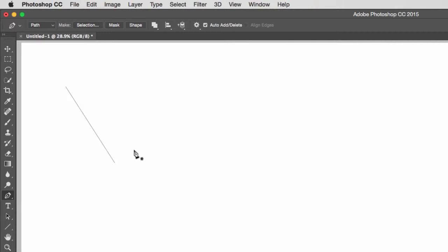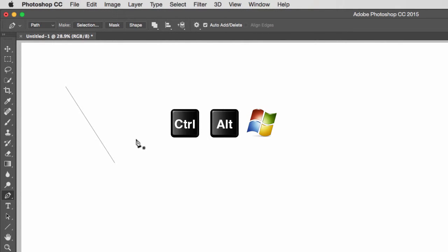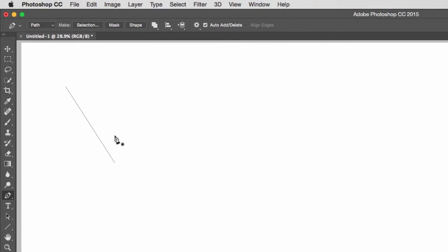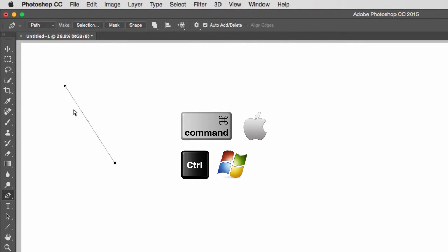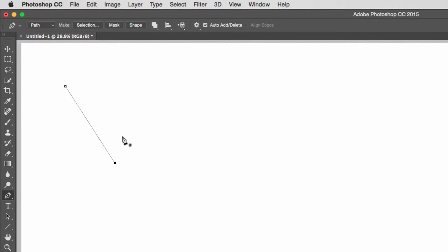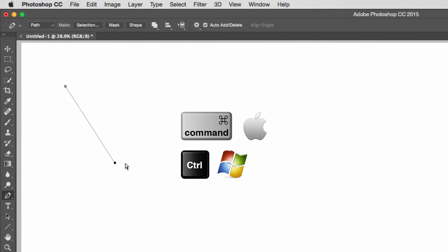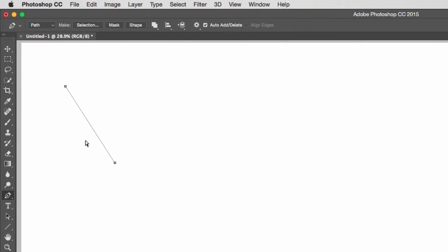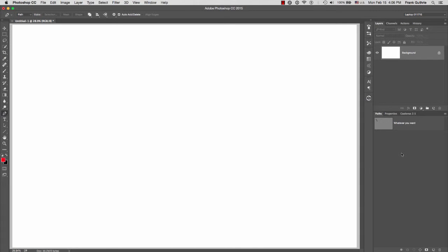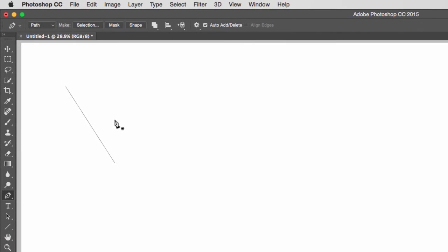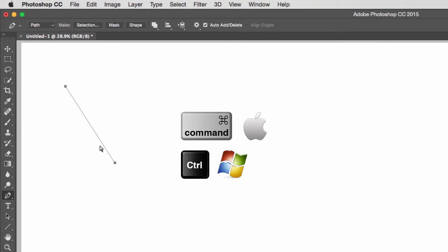To select this path, we would normally go to the direct selection tool, which is the letter A. However, the shortcuts we're going to use are: on a PC, the Control and Alt keys; on a Mac, the Alt and Command key (or Apple key). On a PC, holding the Control key lets you select the object — on a Mac it's the Command key. While on the pen tool, hold the Command key on a Mac (Control on PC) and click-drag to select your path or specific anchor points.